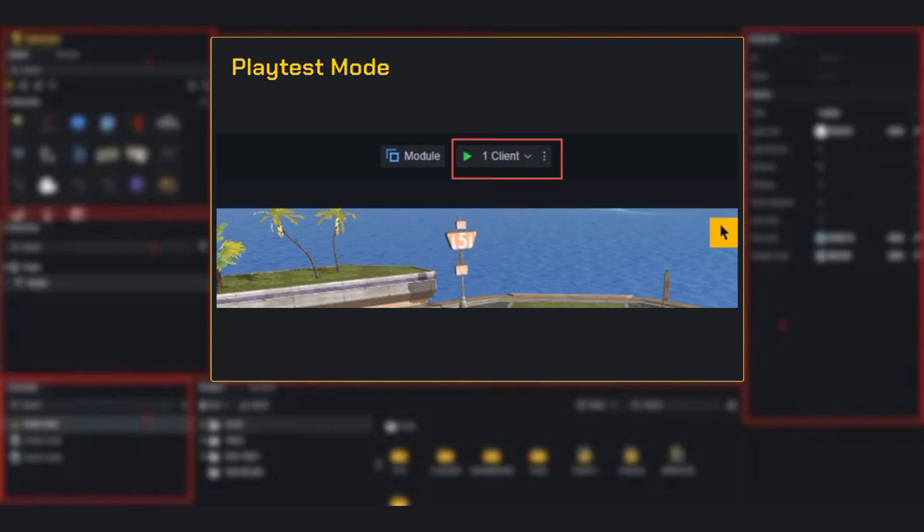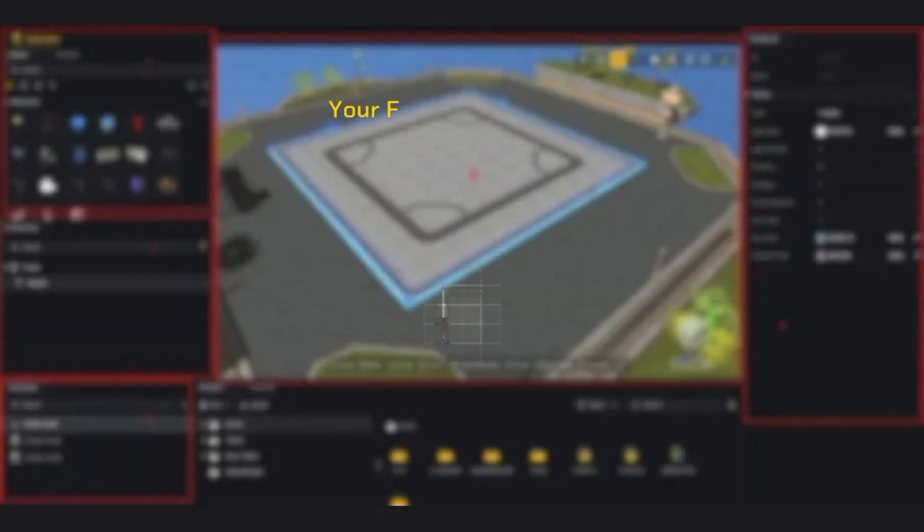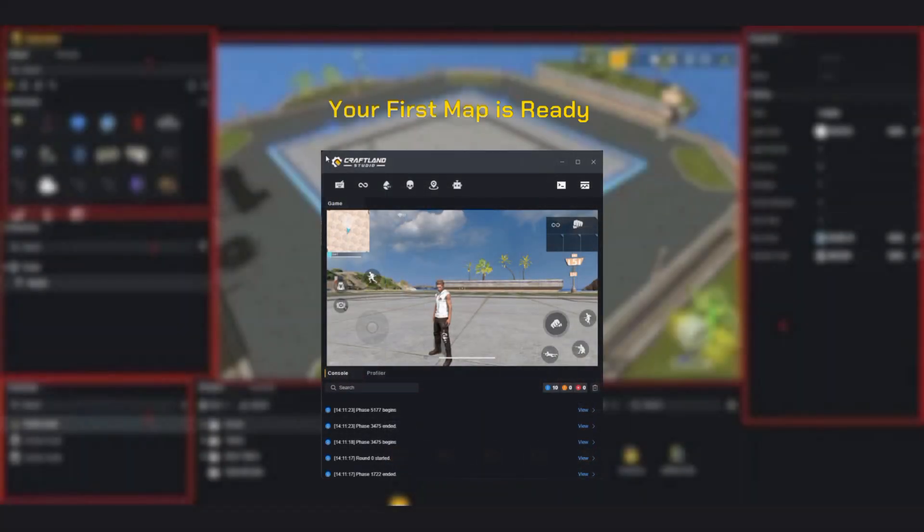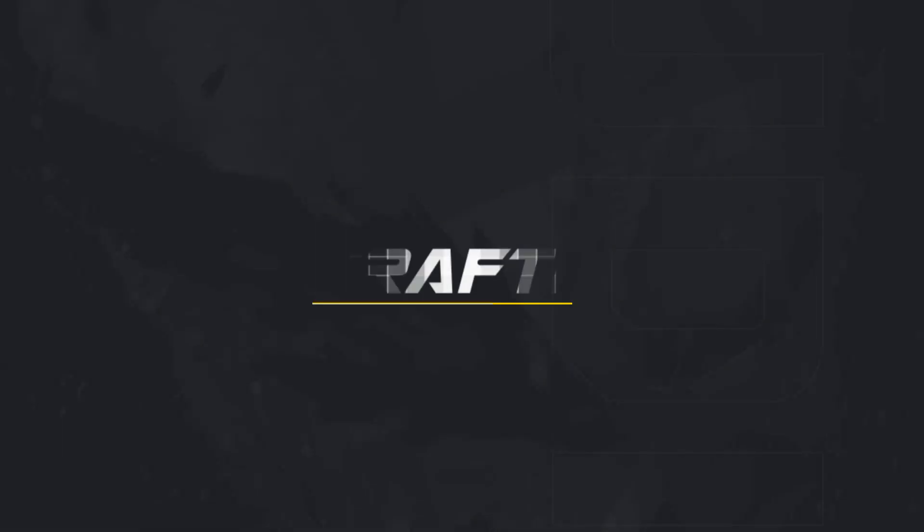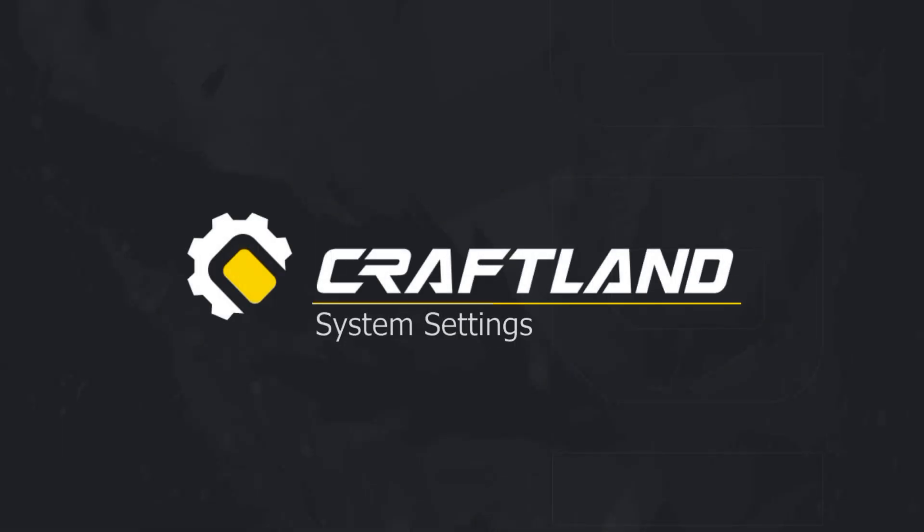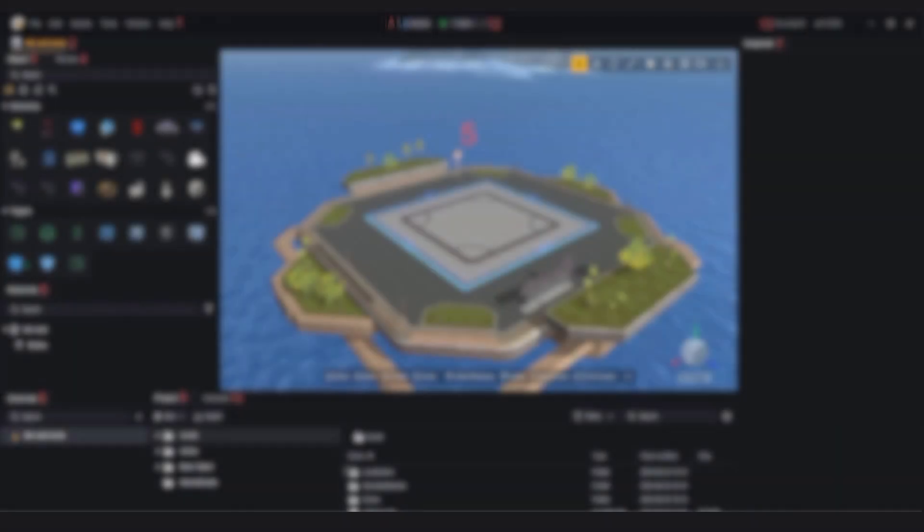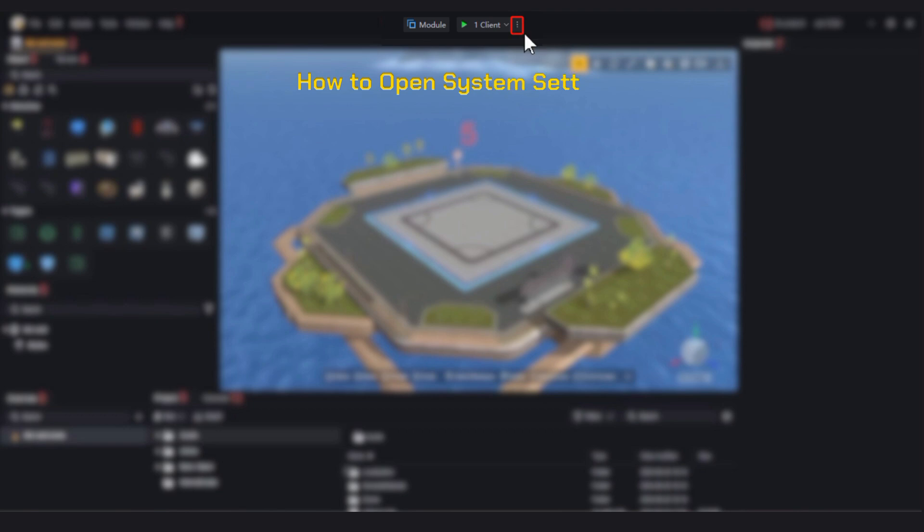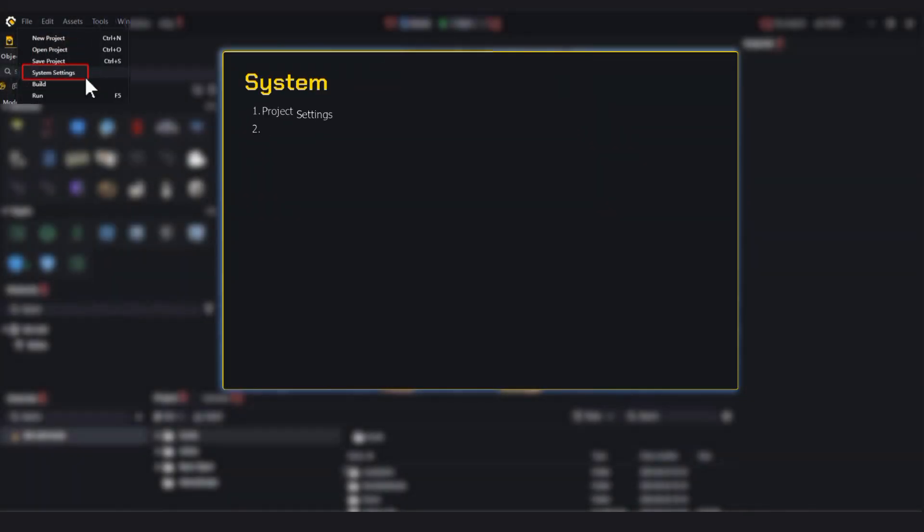You want to try it out? Just click play test and boom, your map loads instantly in preview mode. That's it, your first map is ready. Feels satisfying, right? Next up, let's explore the system settings in Craftland Studio. These options help you optimize your map and prepare it for publishing like a pro.